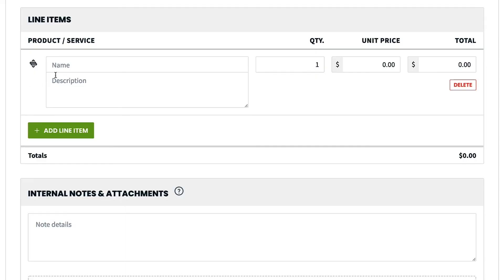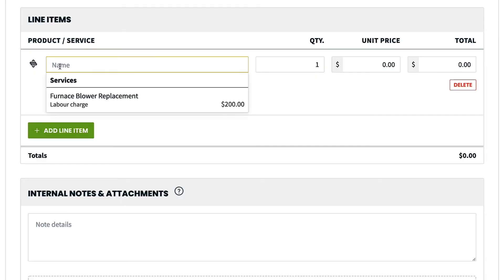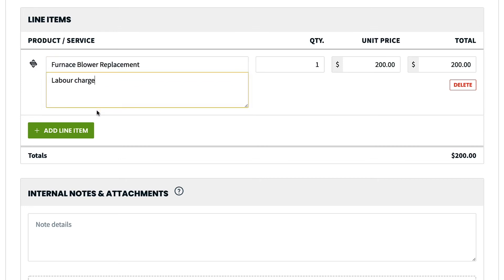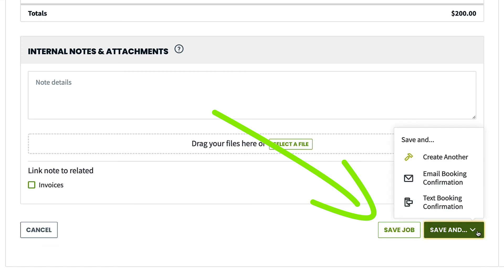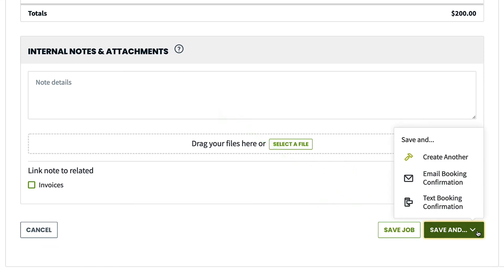Finally, you would add your line items. Start typing to add an existing line item or type the info you want to add a new one. Choose the quantity and unit price. When you are ready, click save job to save it, or save and to create another job or send the customer a booking confirmation.